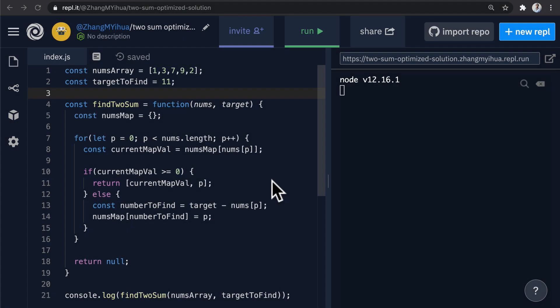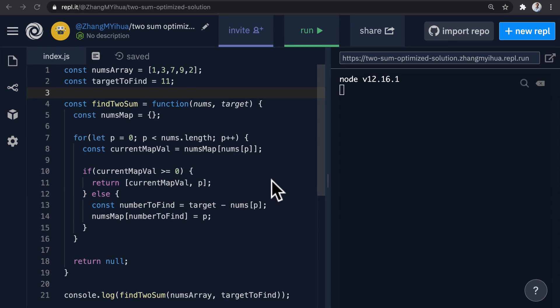Hello everyone and welcome back. In this lesson we are going to test our new optimized solution against our first test case the same way that we did in the last one.